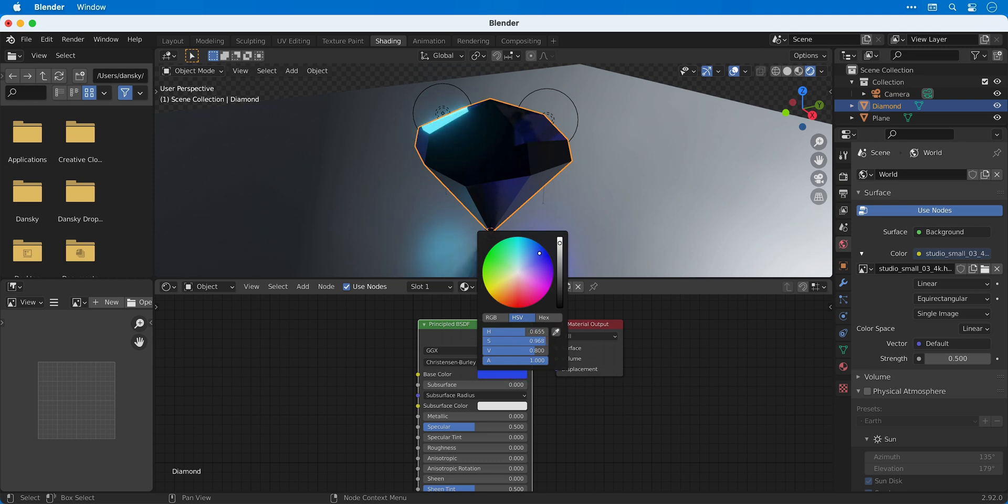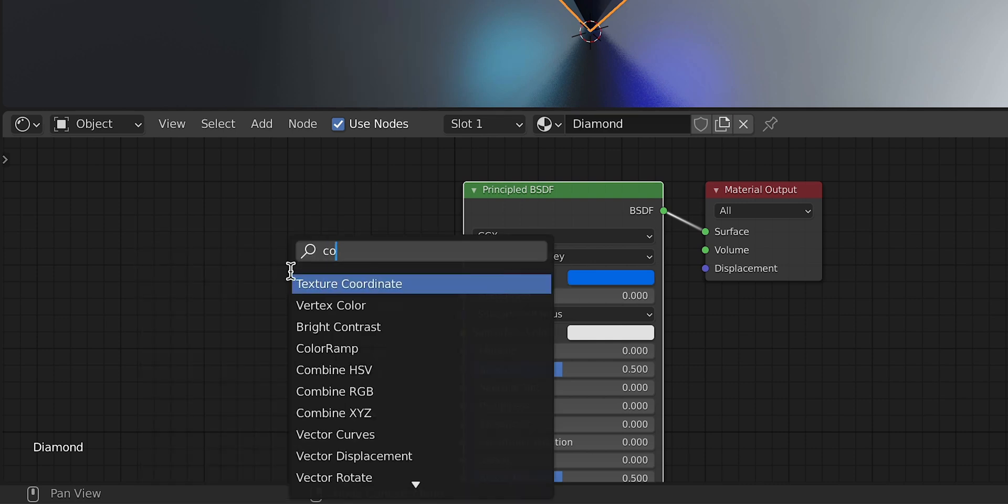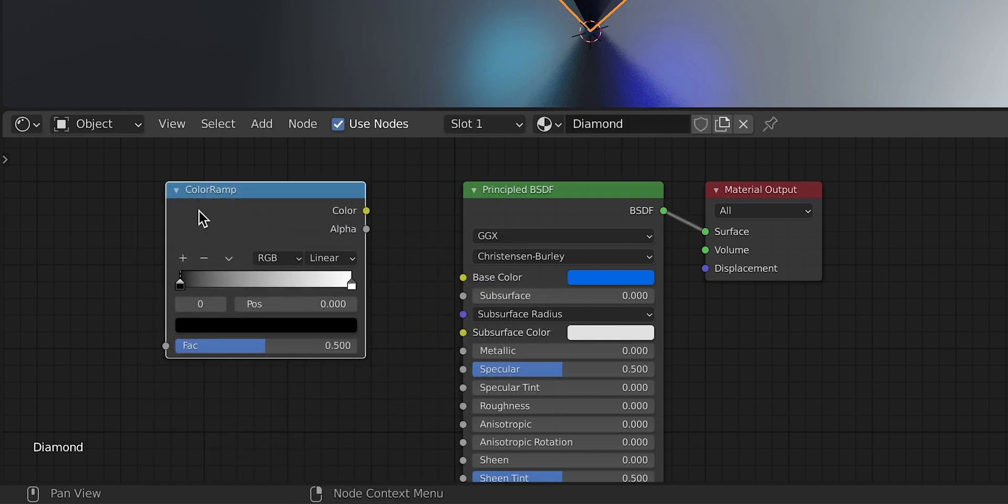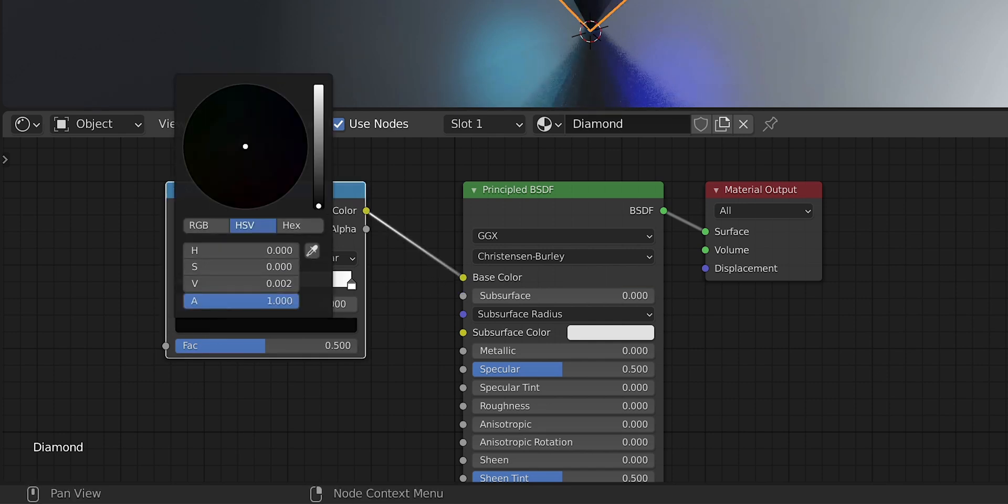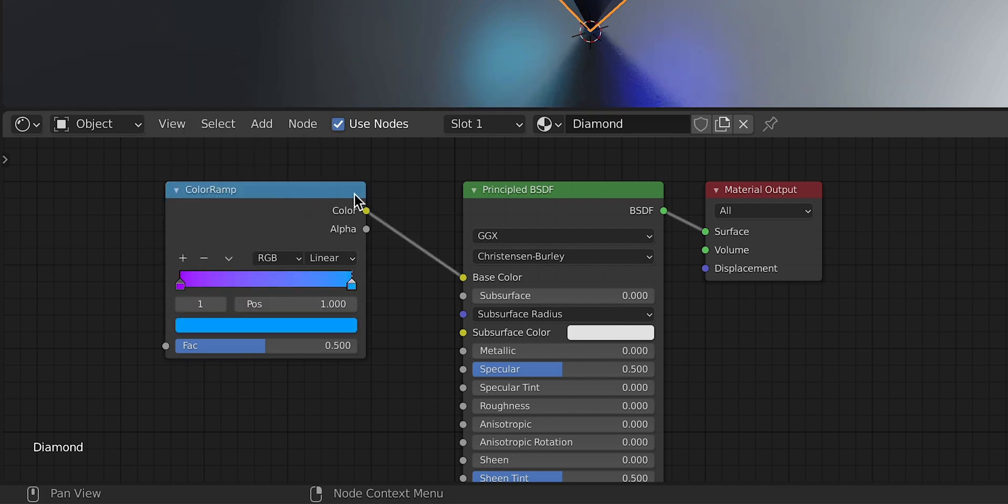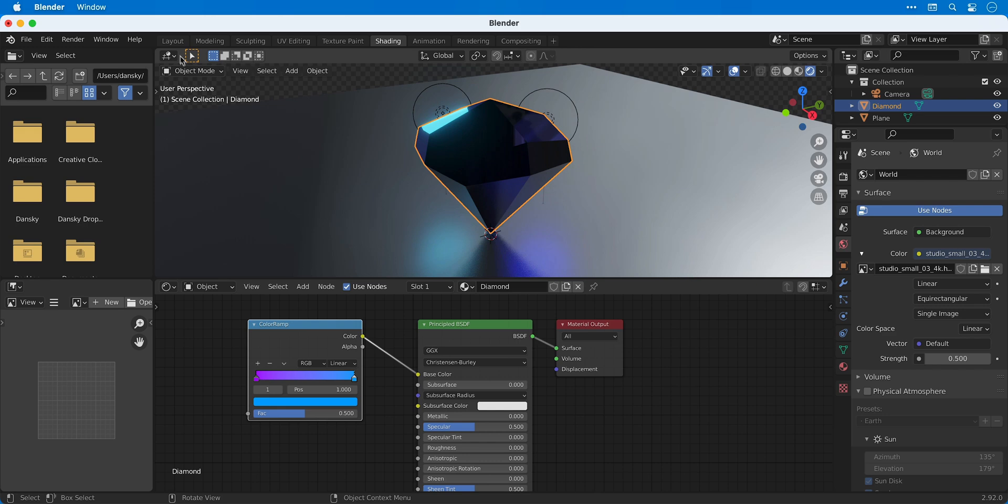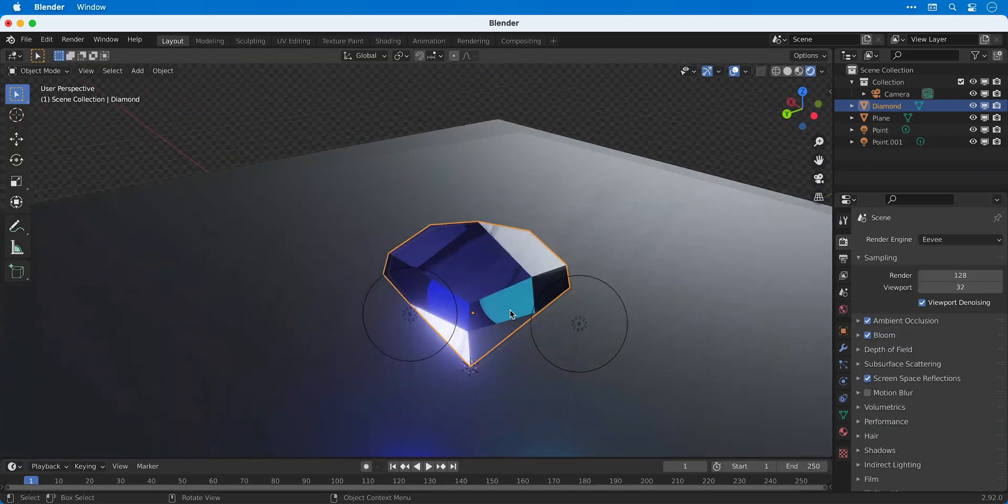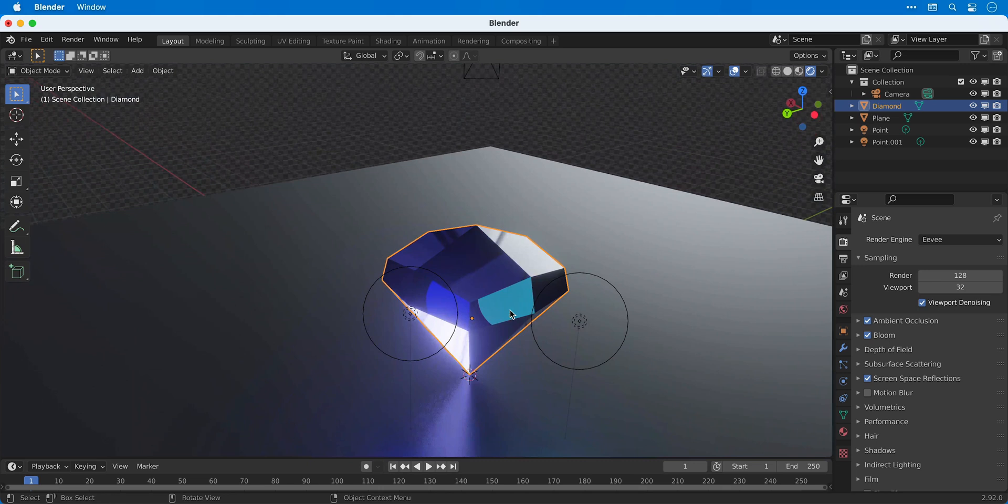So let's just add one node as an example. Press Shift+A and we'll do a search for color ramp. Click on it, then move this to the left, then click the yellow color connector and drag this to the base color. Now a color ramp is basically a gradient, so you can click on the black and white swatches and then pick two different colors of your choice and these both plug into the base color. You can also mute the selected node with M on the keyboard to hide the effect, and you can see that the diamond is now sporting a bluey-purpley effect.